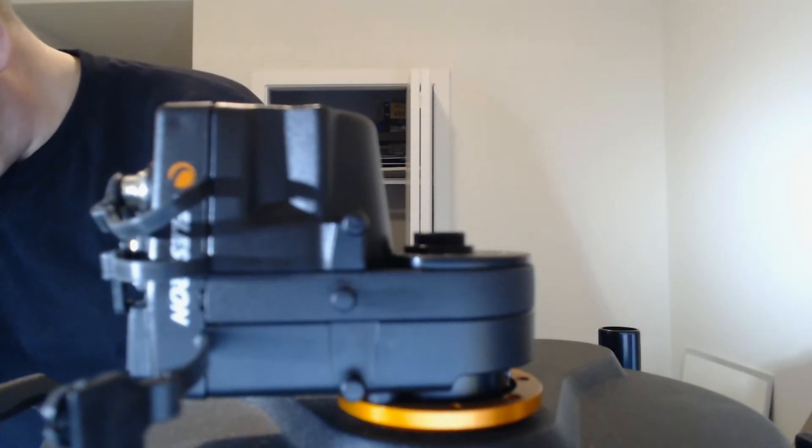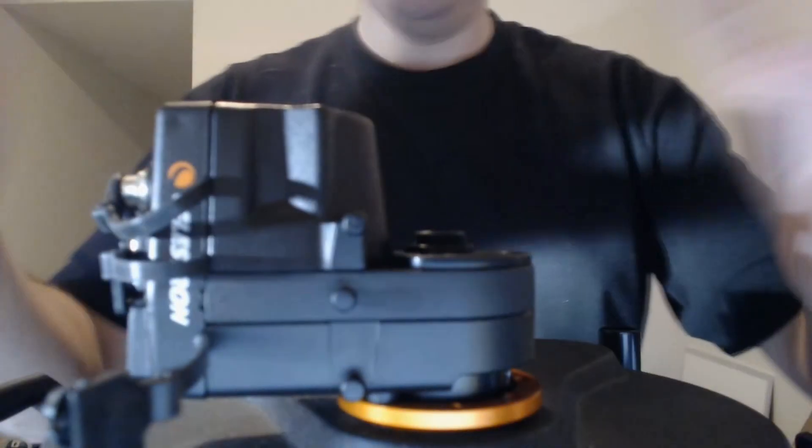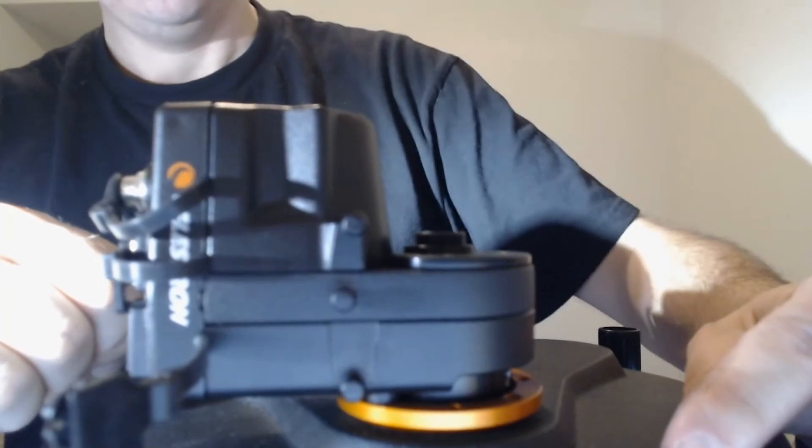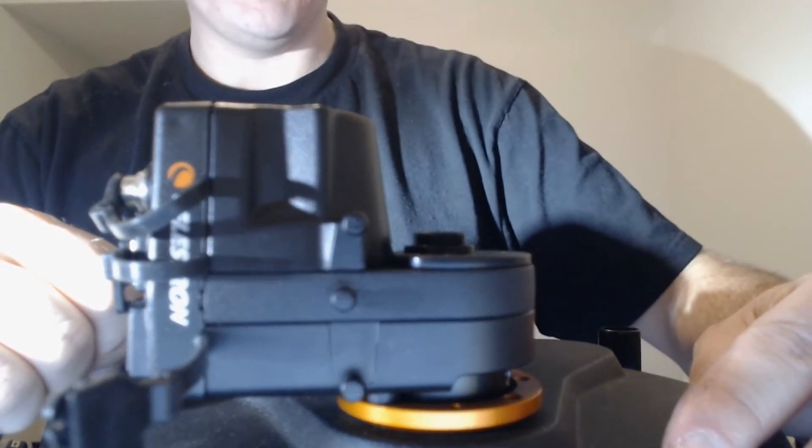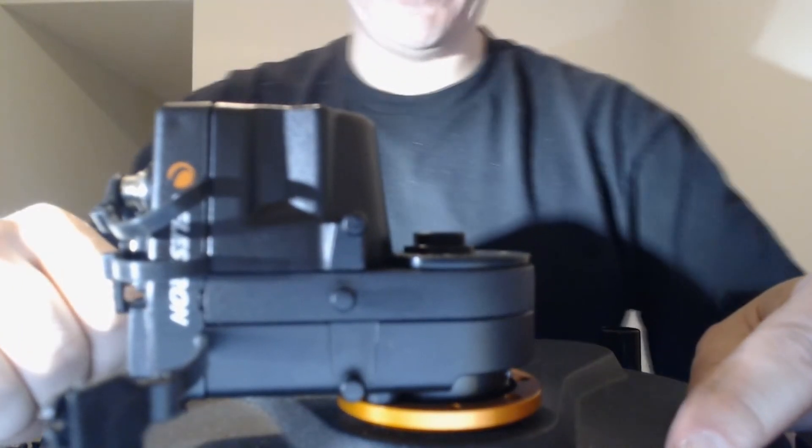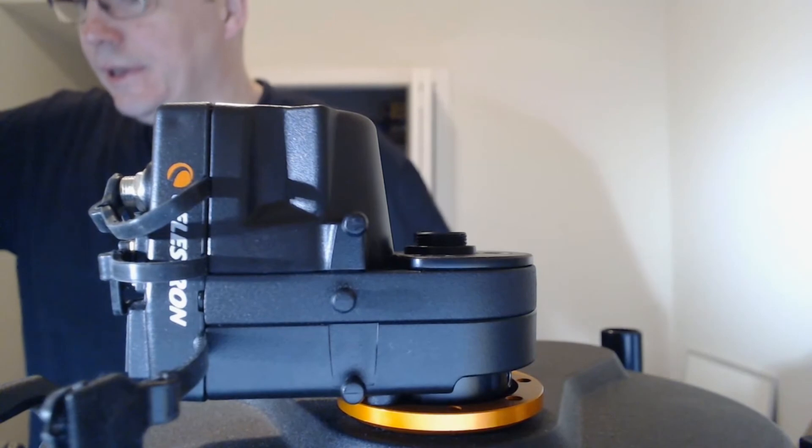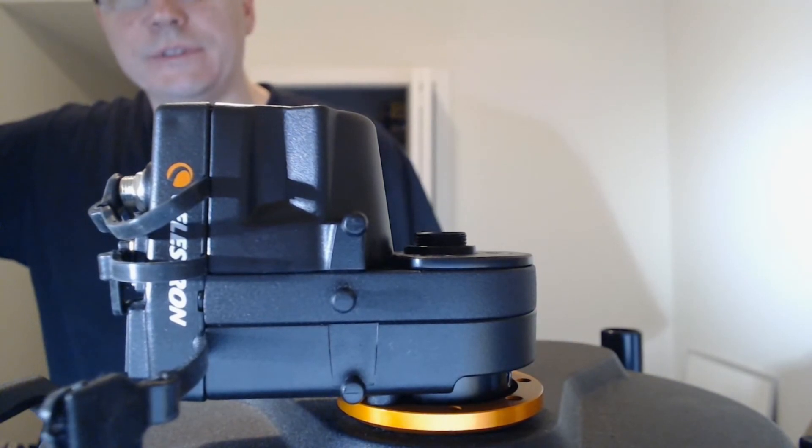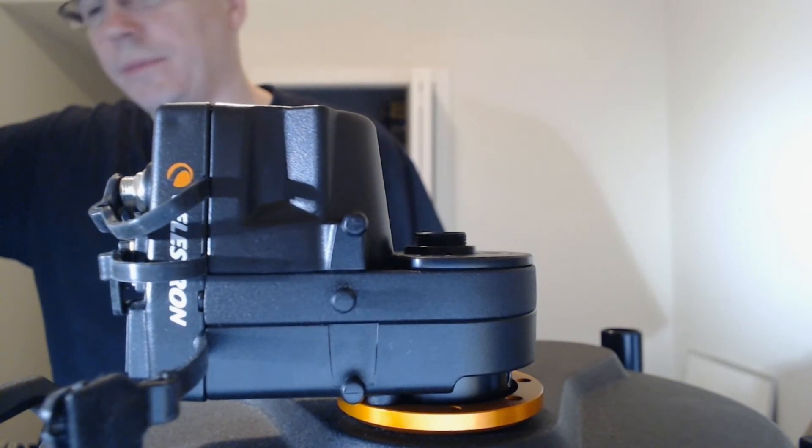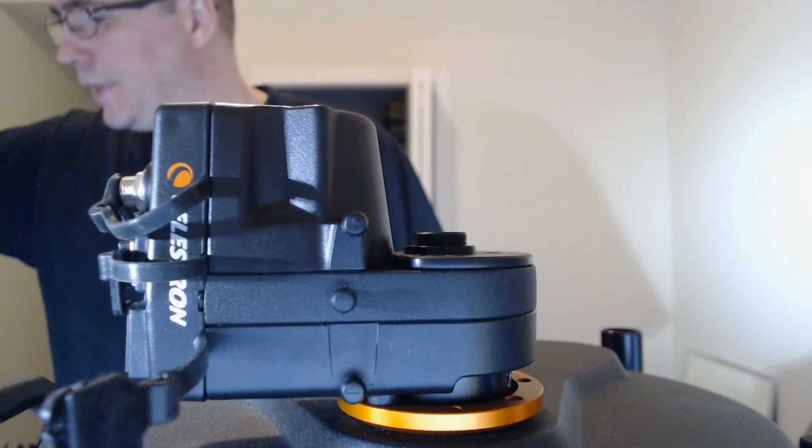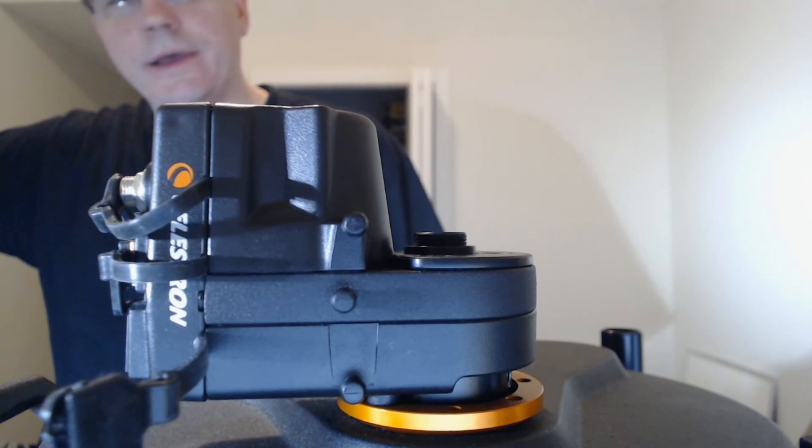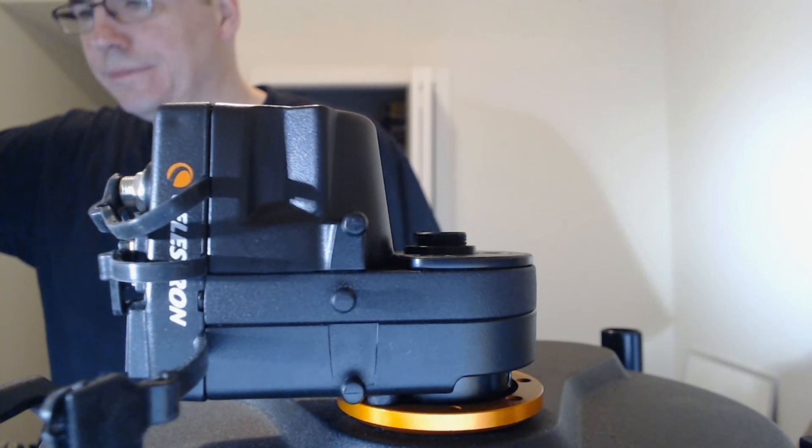Well, that was fun. So focuser is installed. Next step is to power it up. I'll stand by for part three. And I'll go get my mount from down below, and we'll have fun. See you soon.